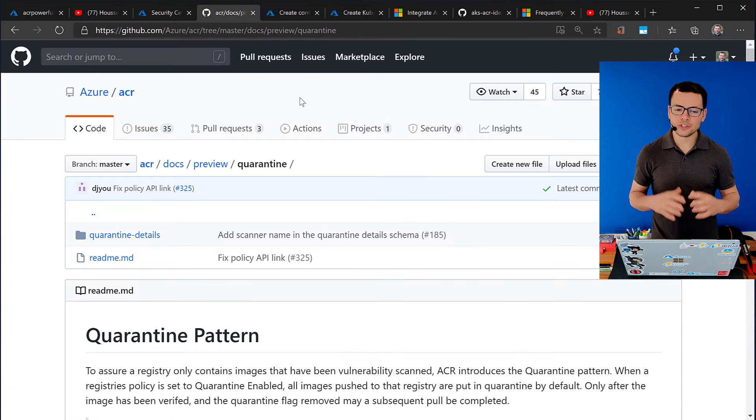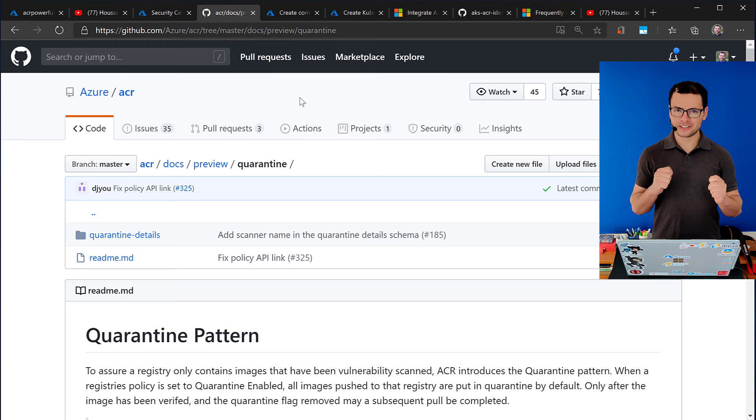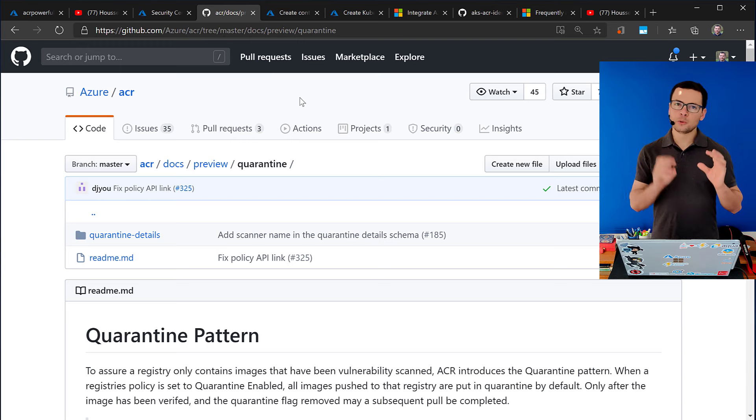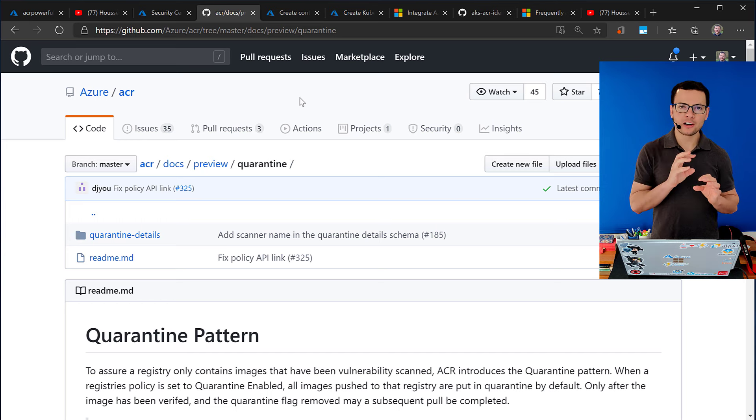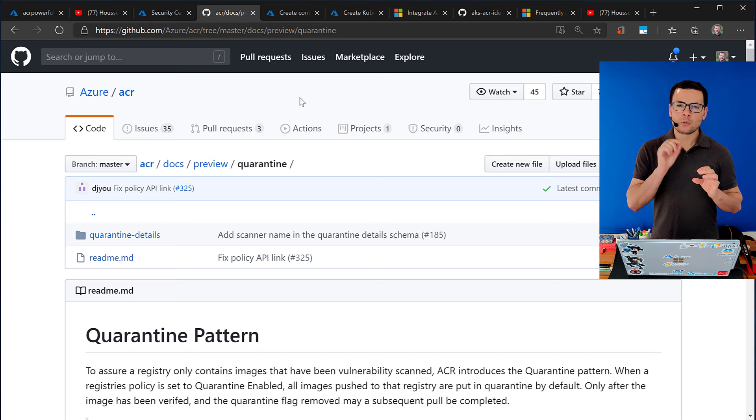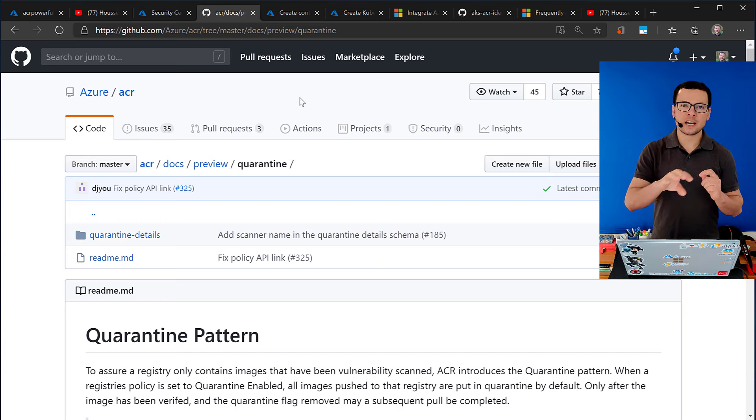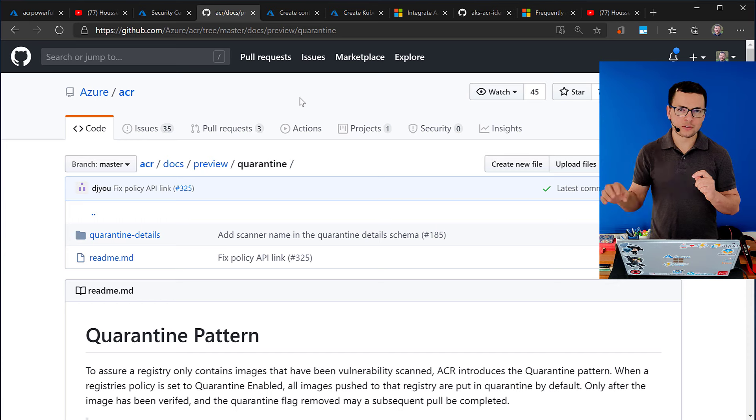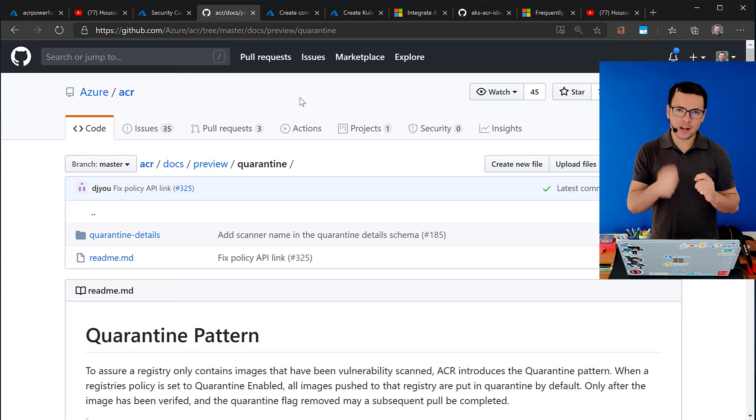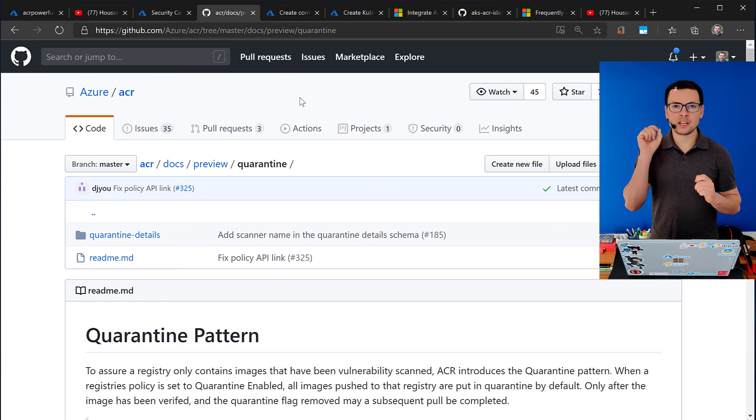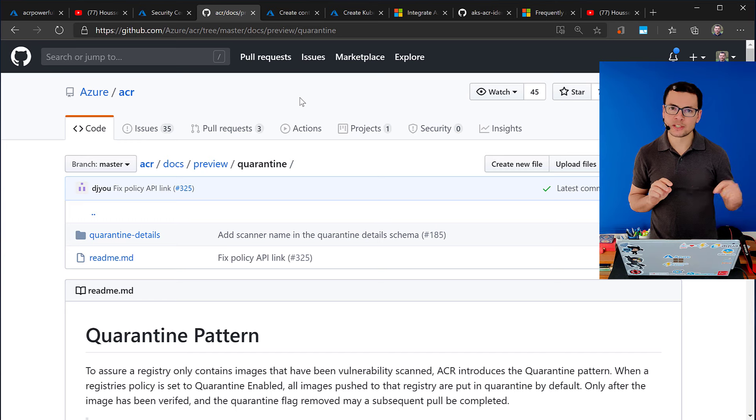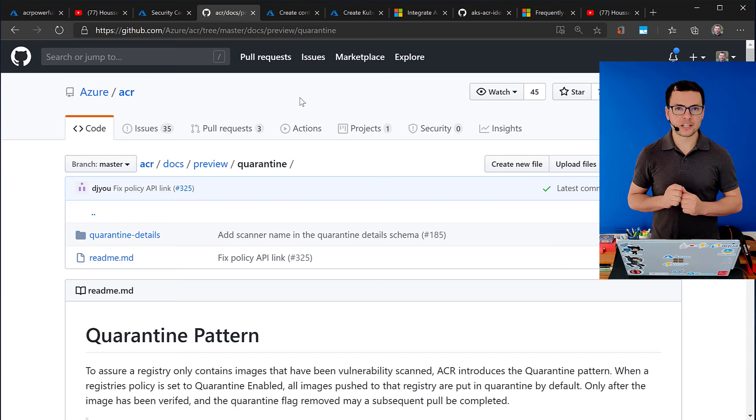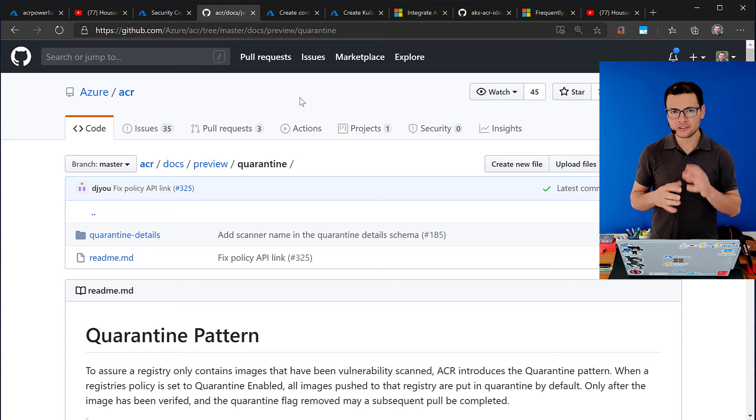Another useful feature is what we call the quarantine pattern. So, here, when you push a new image into ACR, we will not allow you to use that image immediately in your AKS or in ACI or whatever you want. You will need, actually, we'll create a flag that will disable using that image until it is scanned using Azure Security Center. And that's what we call the quarantine pattern.